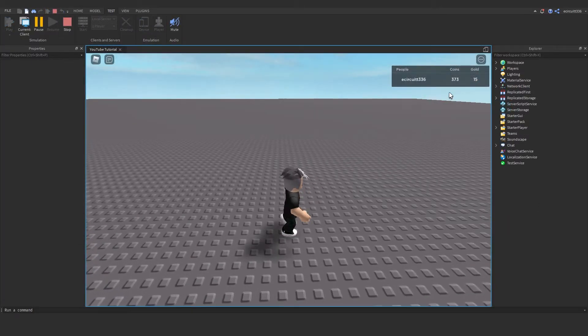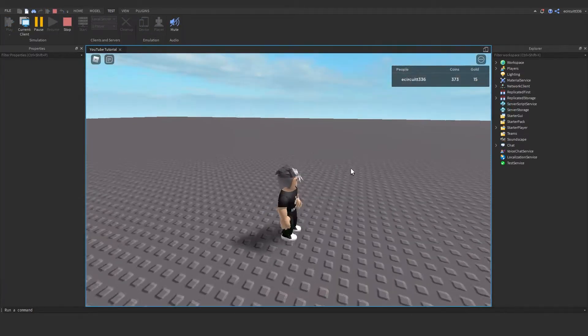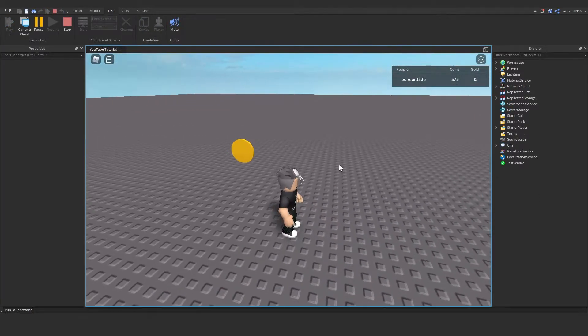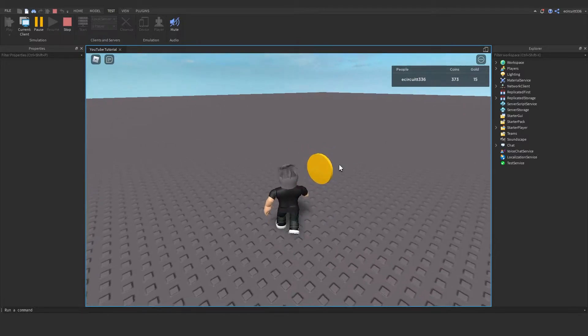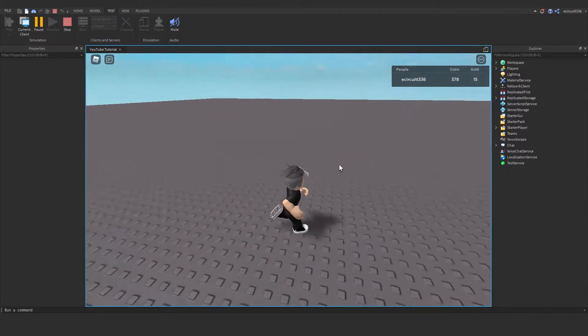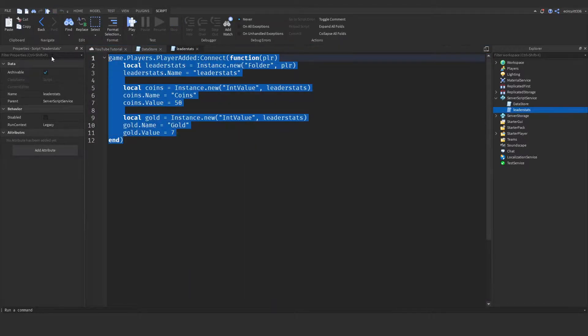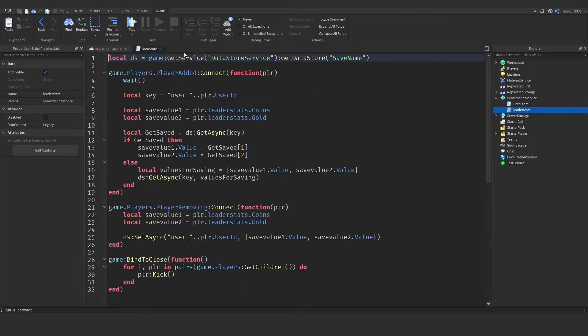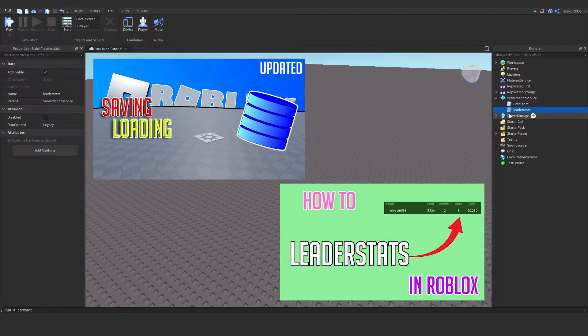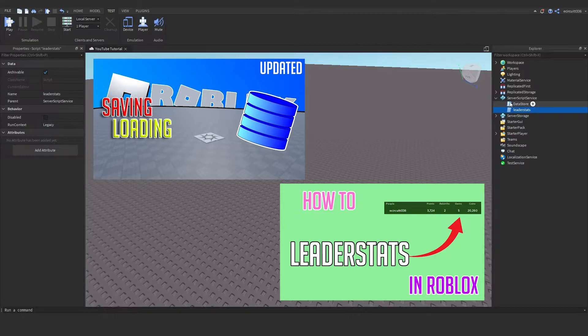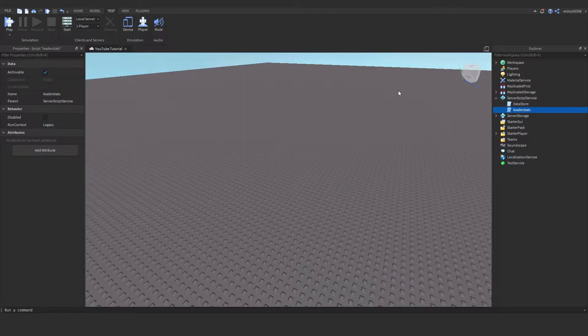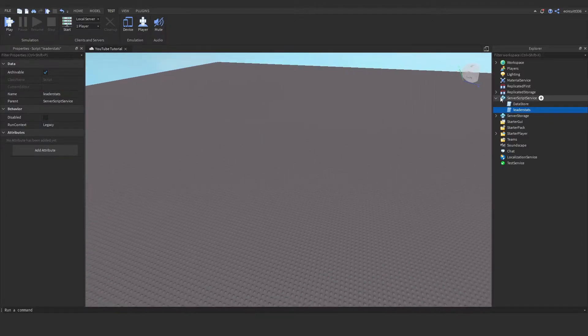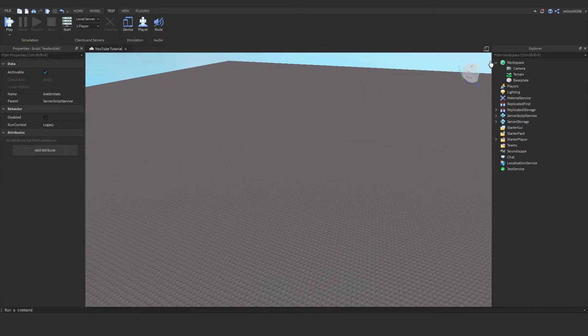Hey everyone, today I'm going to show you how to make coins that you can walk around and pick up. I've got a data source script and a leader stats script to save my data. We have videos on how to make these linked in the top right and in the description. Now let's get into this.